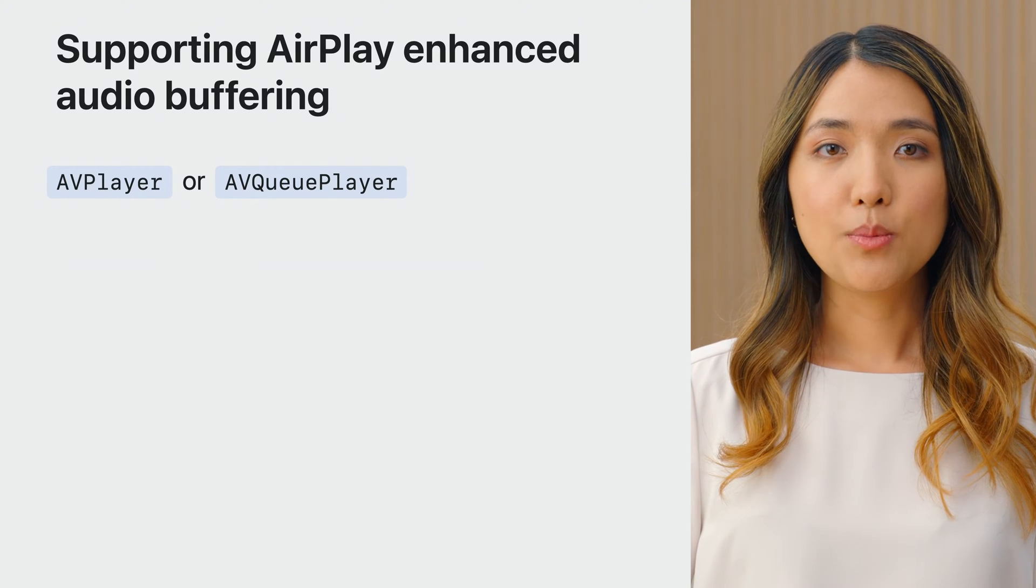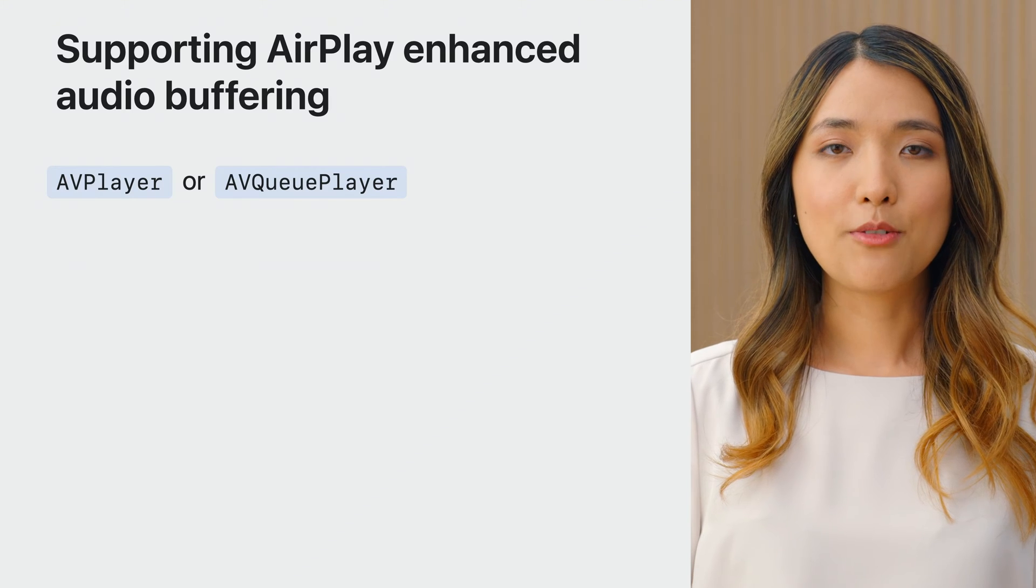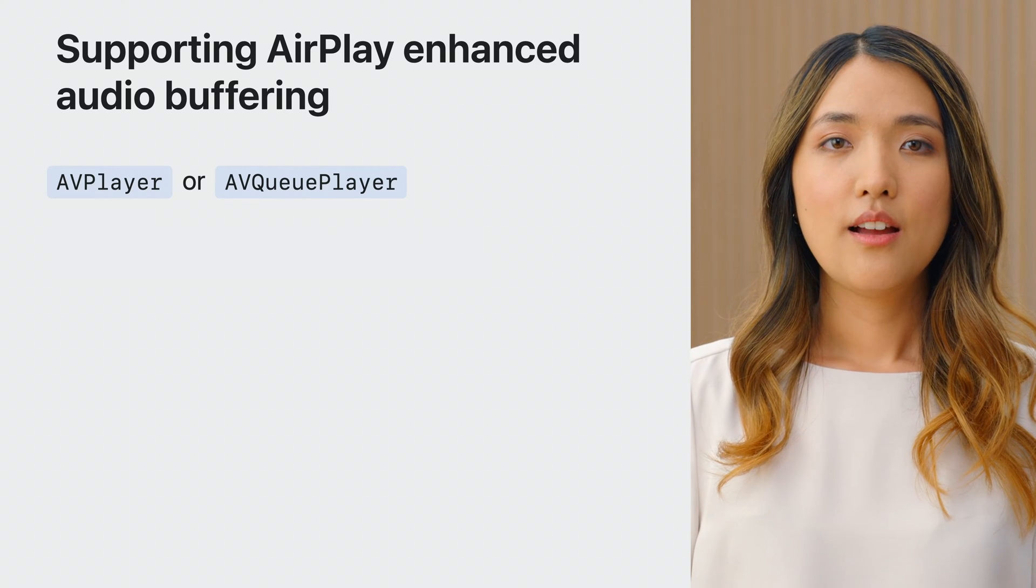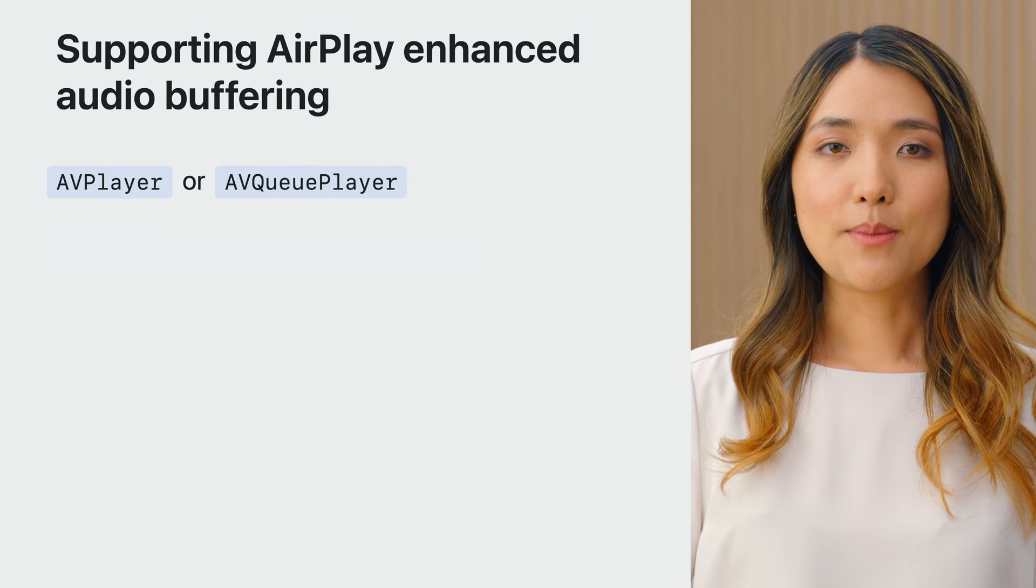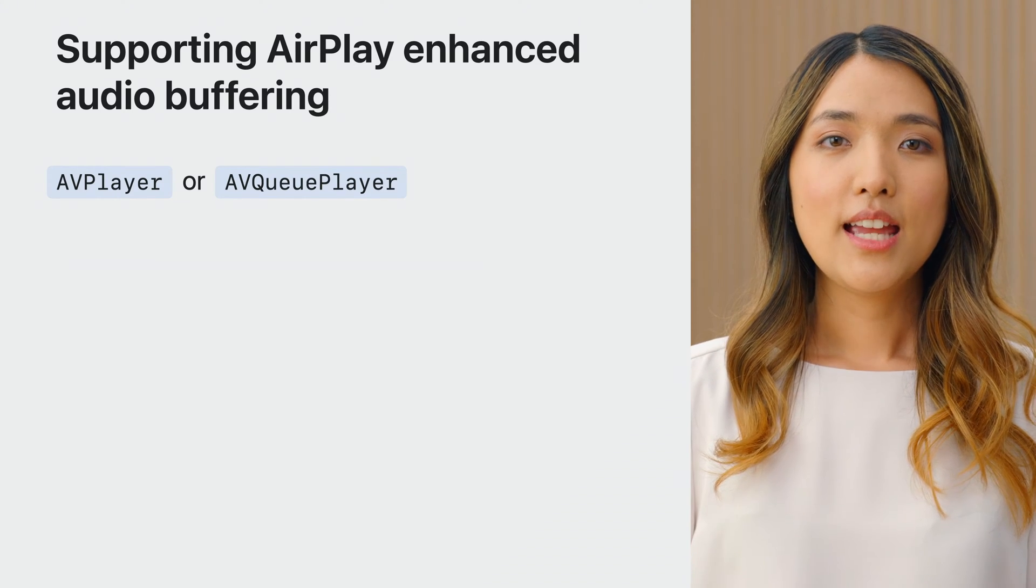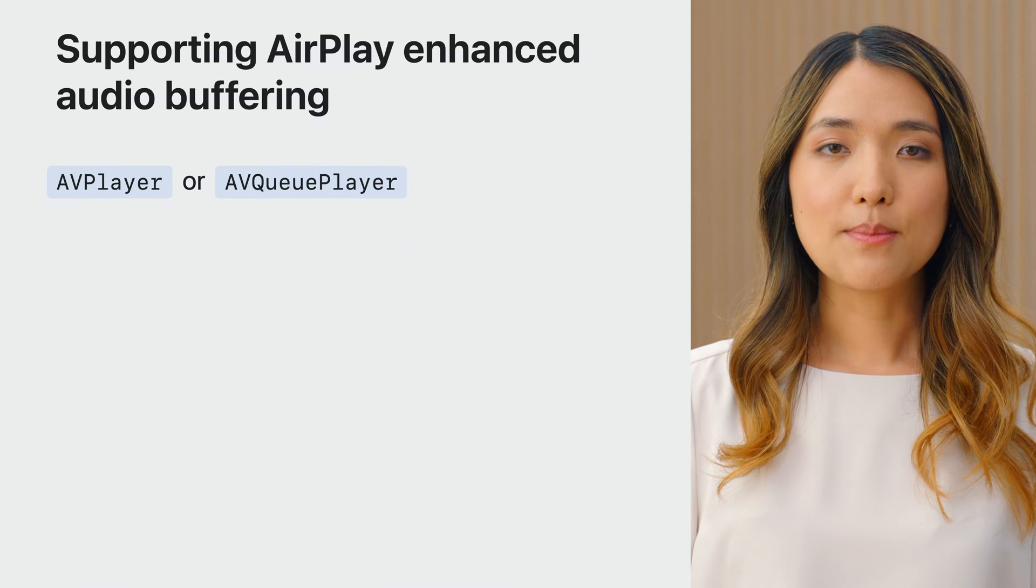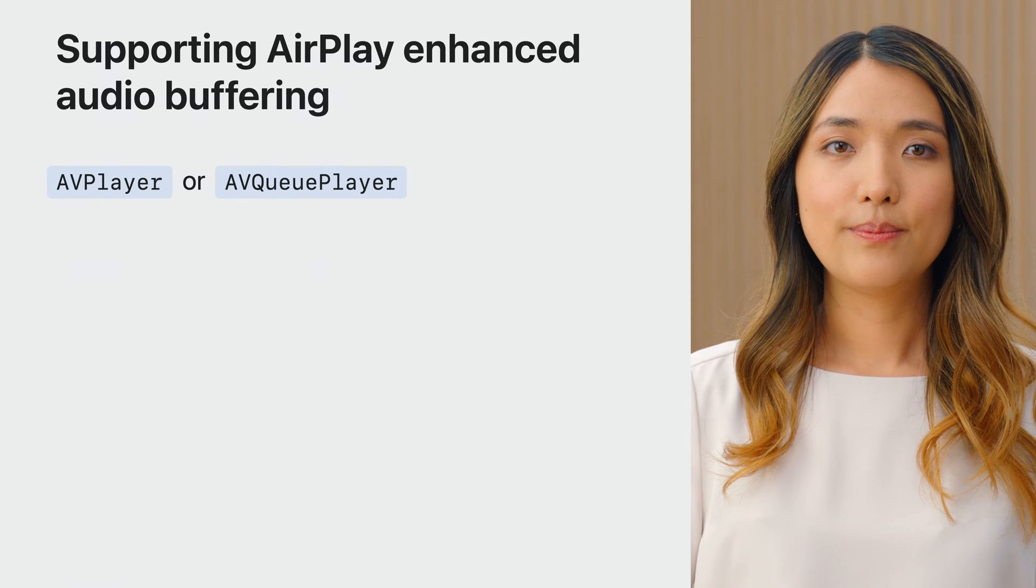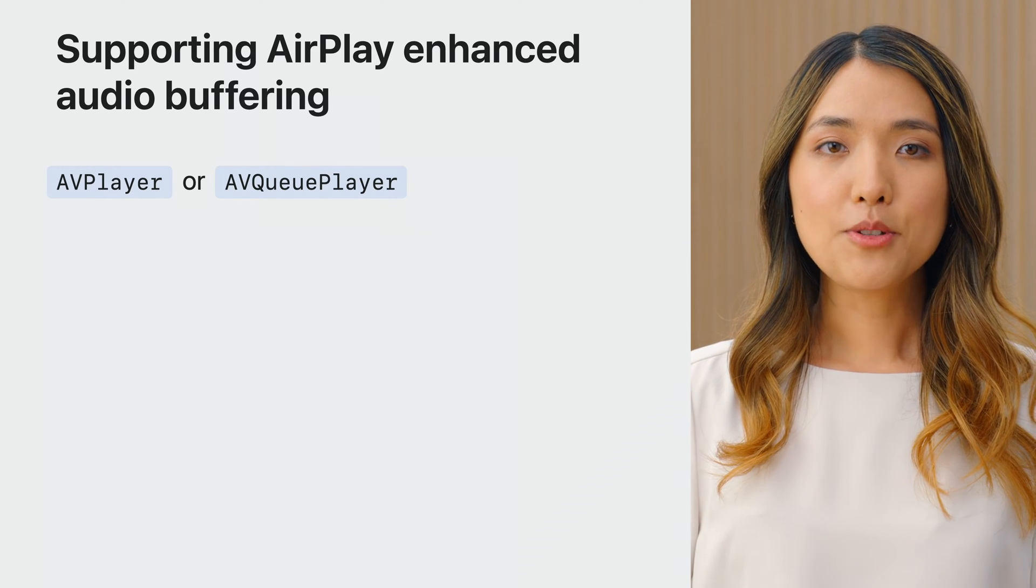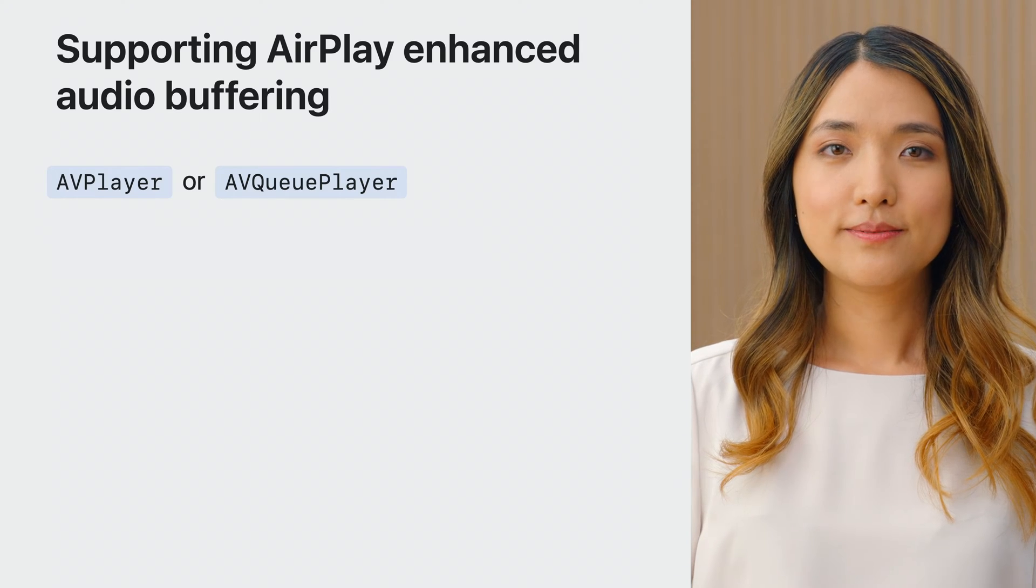AV Player and AV Queue Player provides the simplest way to support enhanced audio buffering for your app. For a majority of app developers, we recommend adopting AV Queue Player. AV Queue Player will handle most of what playback needs, such as managing items, controlling playback, and seeking through media.